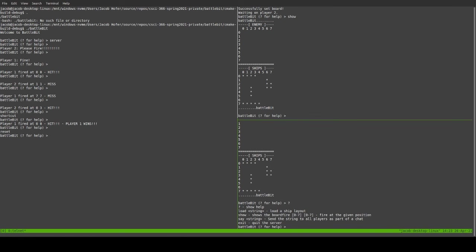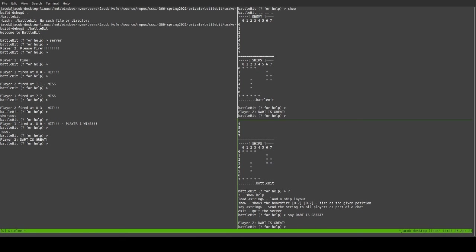And everything is glorious and happy. And I think that's all the commands. Oh, there might be. No. Yeah. It's just question mark, load, show, say, and exit. And we say Dart is great. Because Dart is truly, truly the best.